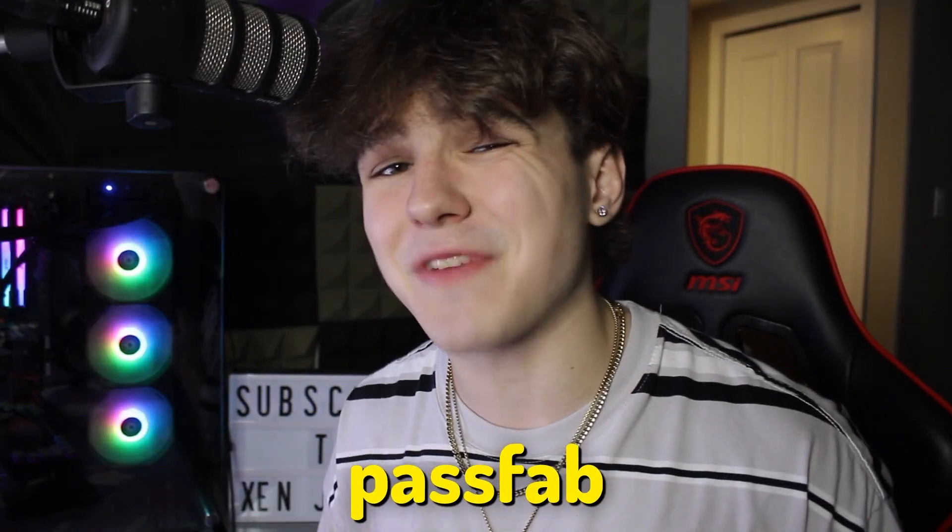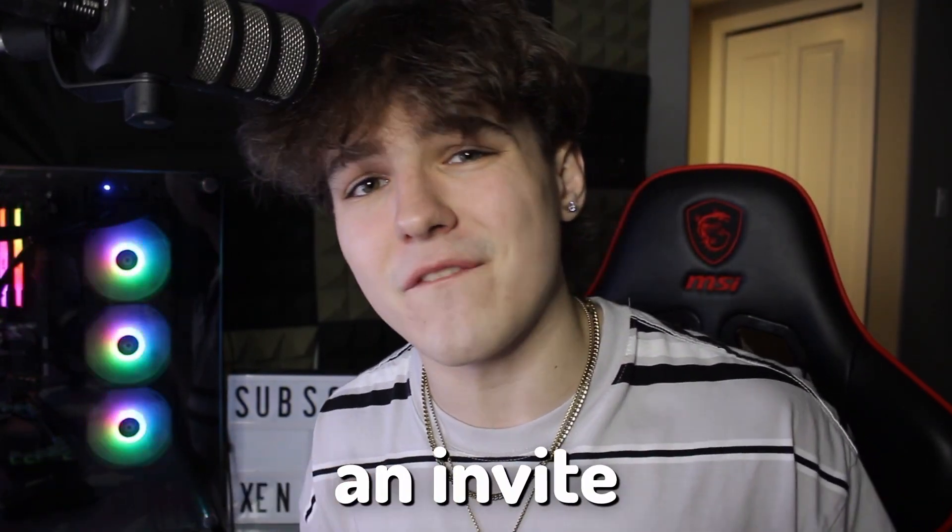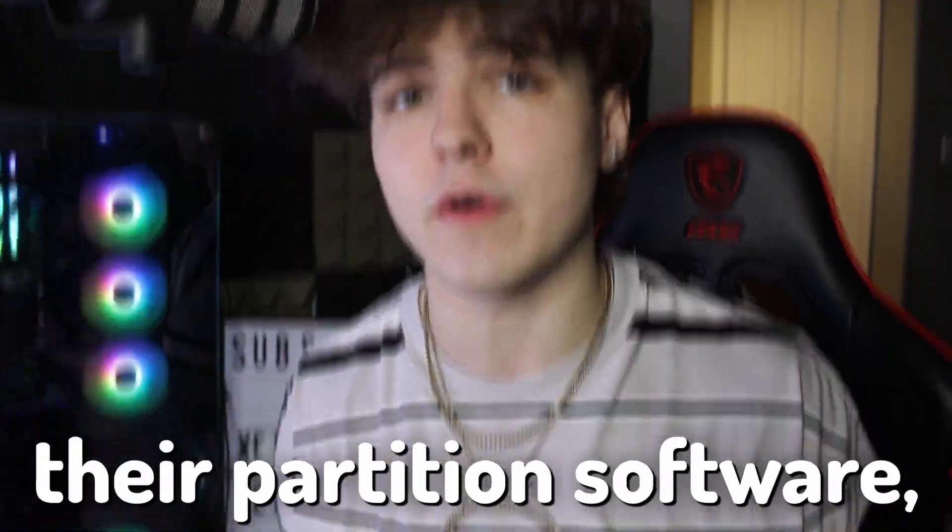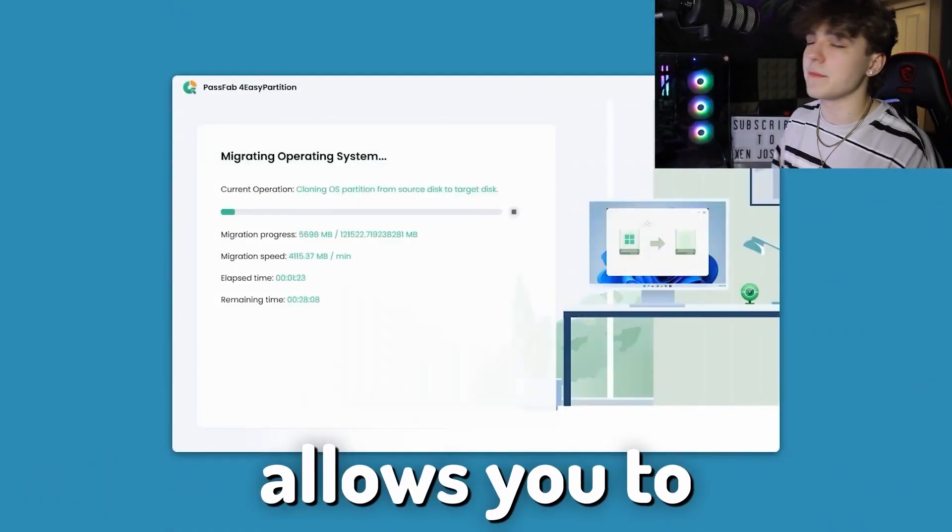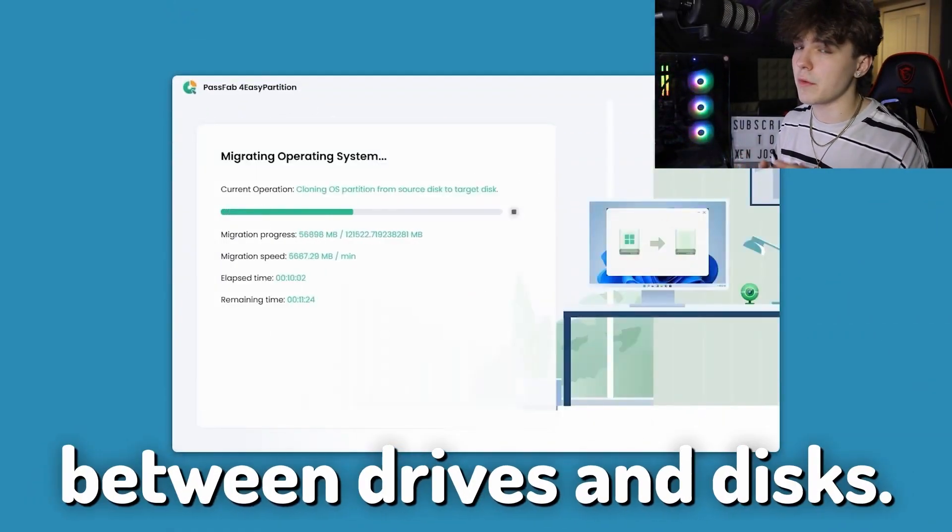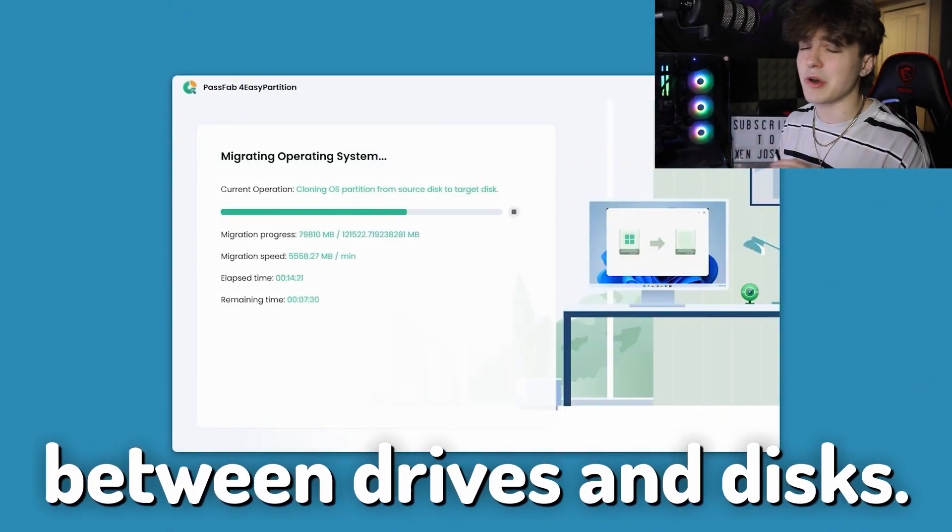Thankfully though, the people over at PassFab gave me an invite to check out their partition software, which easily allows you to transfer Windows installations between drives and disks.